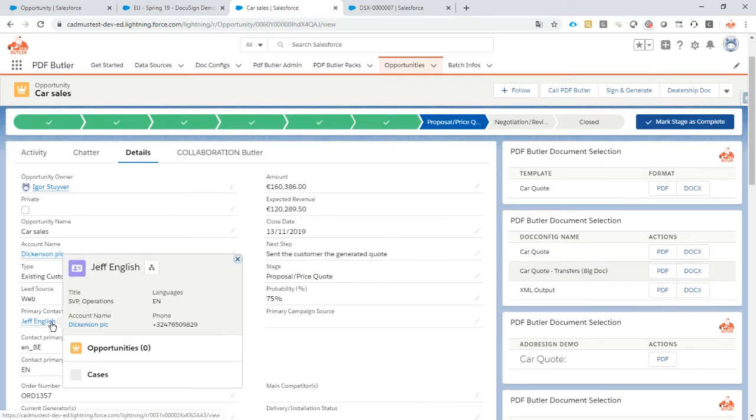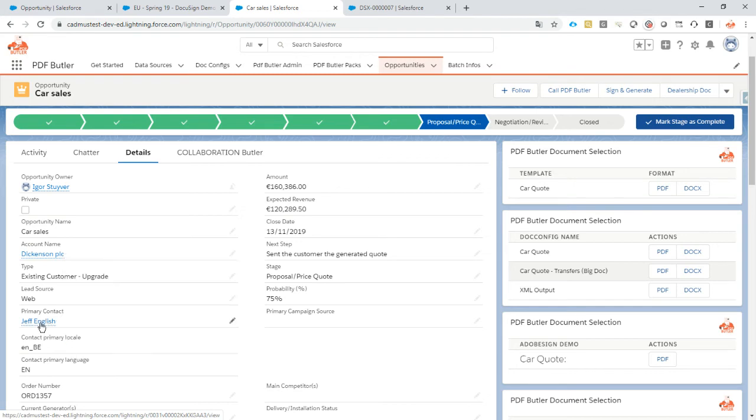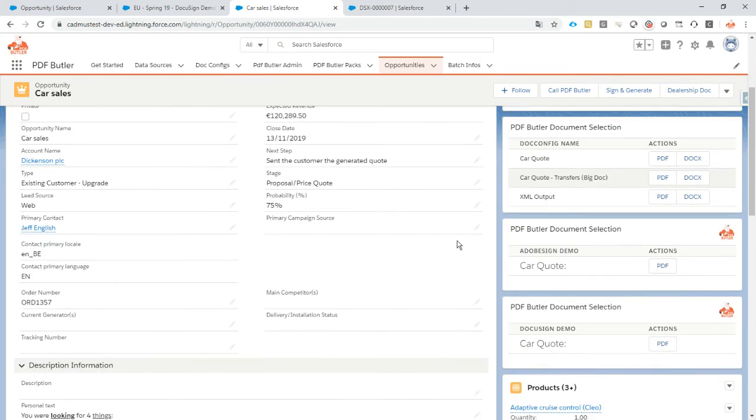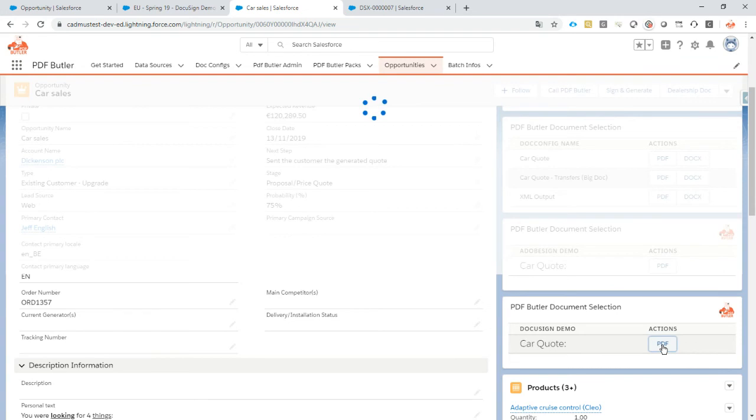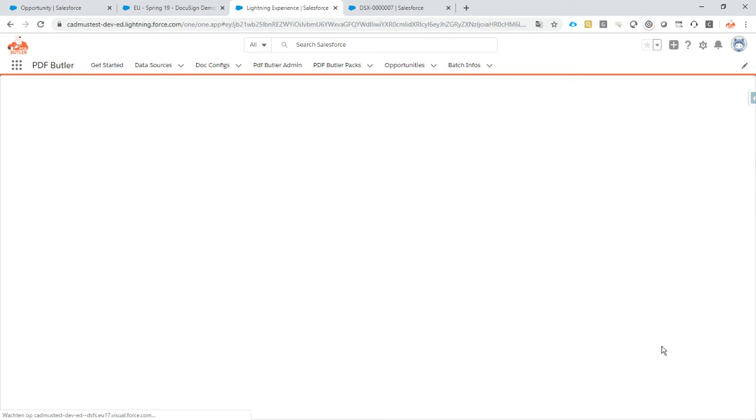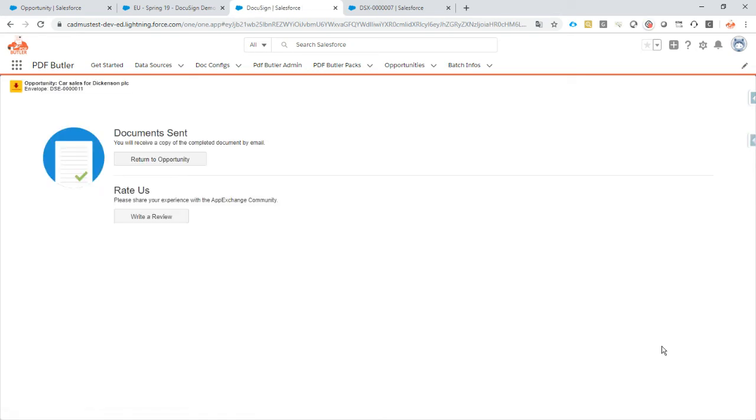We have our primary contact, that's Jeff English who's going to be the responsible person for sending out. So everything is set, we know what to do. And now what we're going to do is just simply click this button. First step that will be done is actually that it will generate the document. That went very fast. And now it's sending that generated document towards DocuSign to get it signed. So we already generated the document and forwarded to DocuSign, all goes automatic.